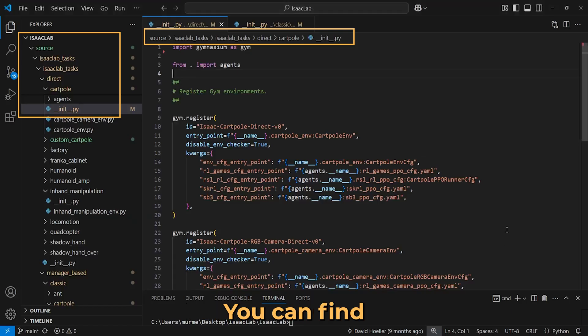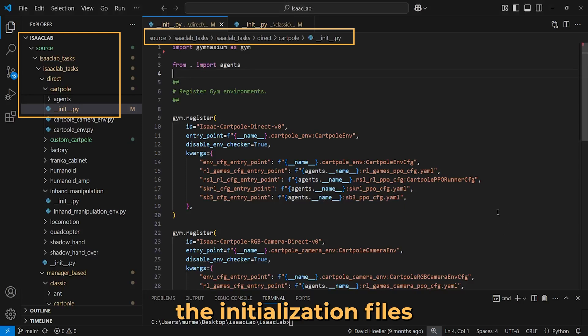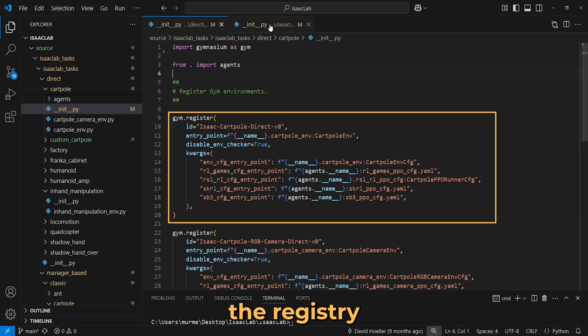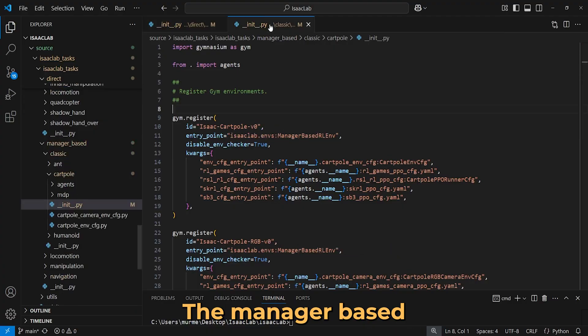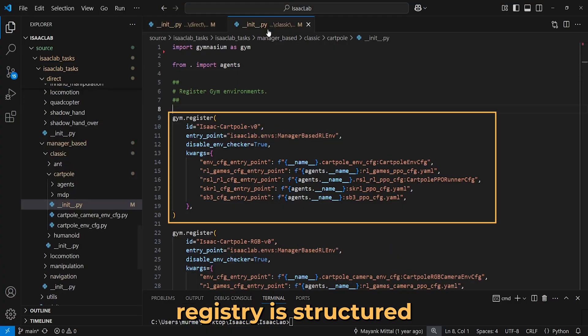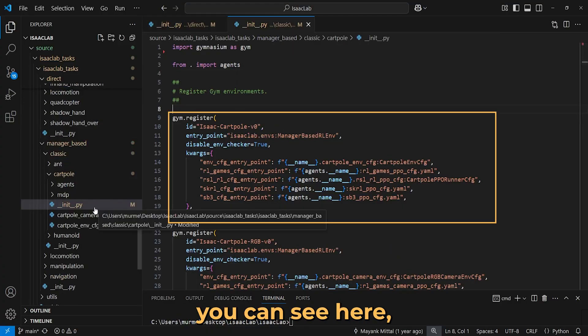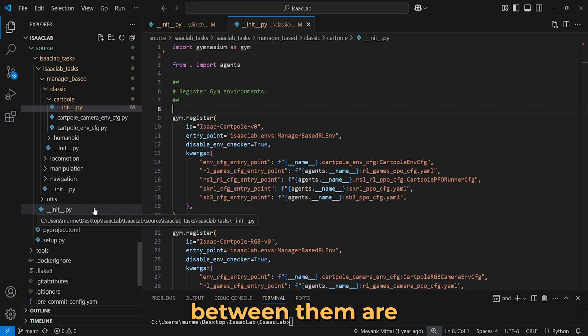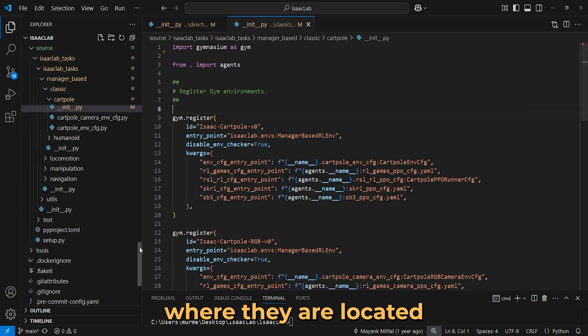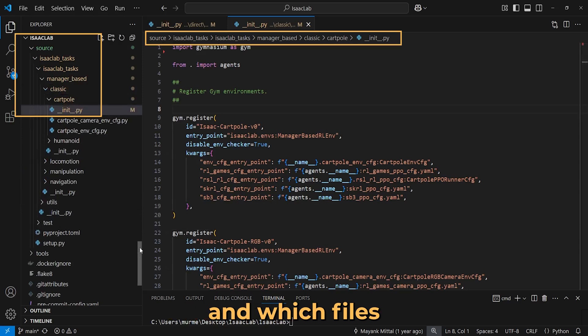You can find the environment registry inside the initialization files shown here. I am showing the registry for the direct cart pole task. The manager-based registry is structured similarly. The main differences between them are where they are located and which files they reference.